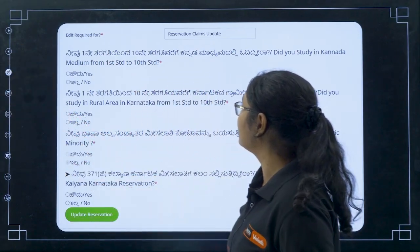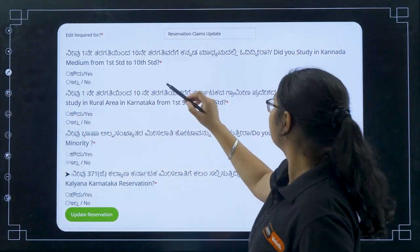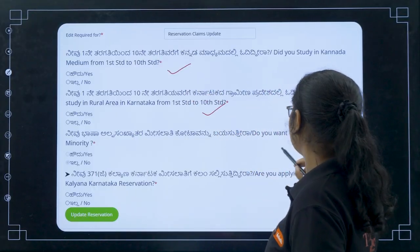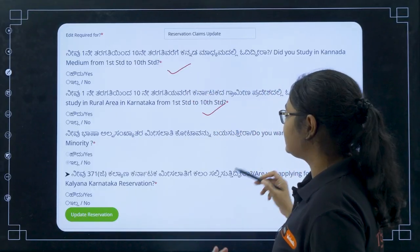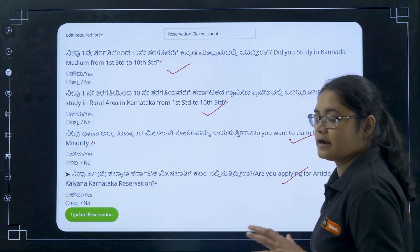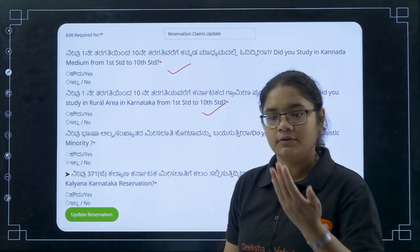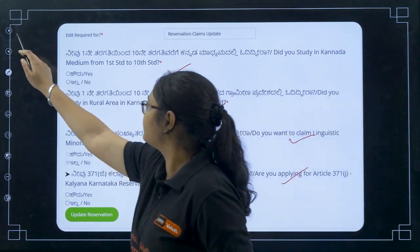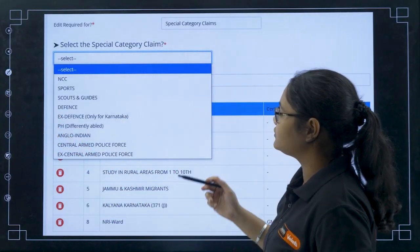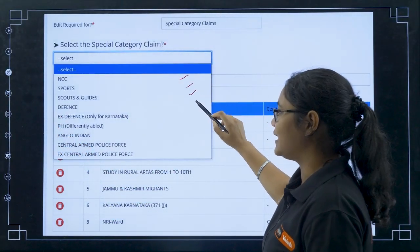For reservation claims update, you can claim for Kannada medium, rural study, linguistic minority, or KKR — that is Kalyana Karnataka Region. Click on update reservation and your reservation will be claimed.